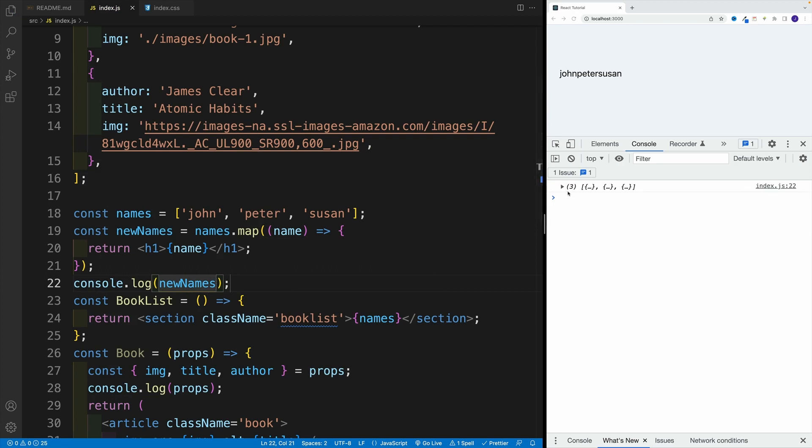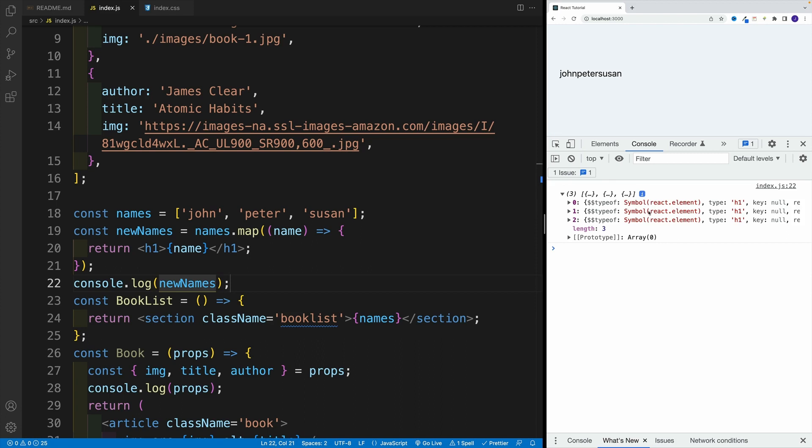And before we render anything, let me just showcase what is the value for new names, let's save it. And in the console, you'll see a new array, which is of course, awesome. And then check it out. Now I have those React elements. So essentially, instead of doing this manually, we iterate over the list, you wrap it in some kind of element, and we're good to go.